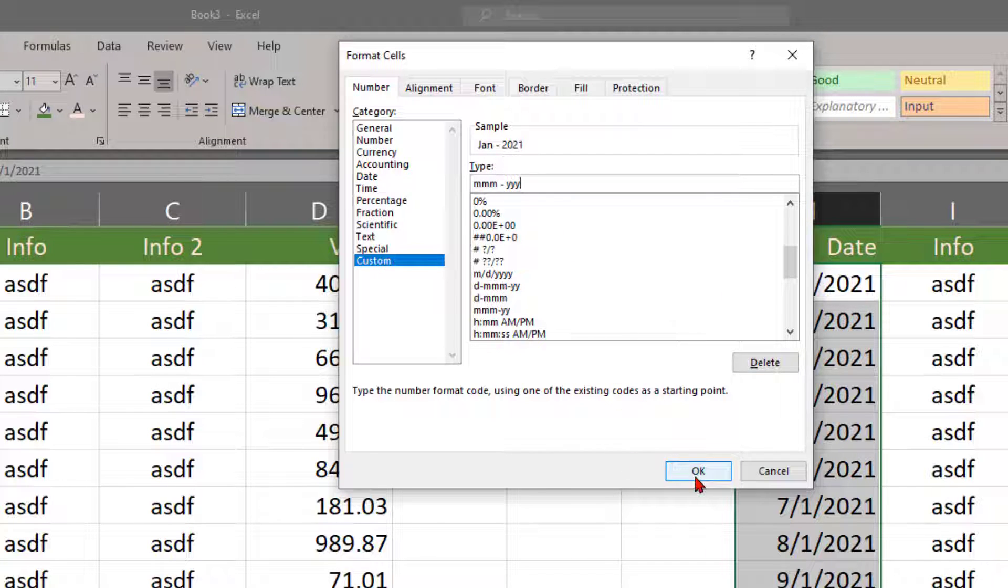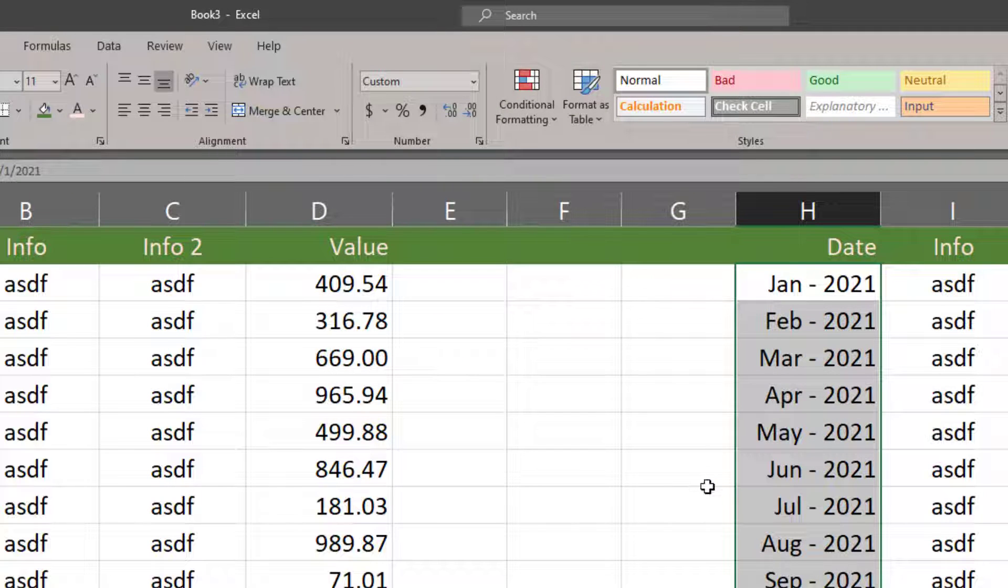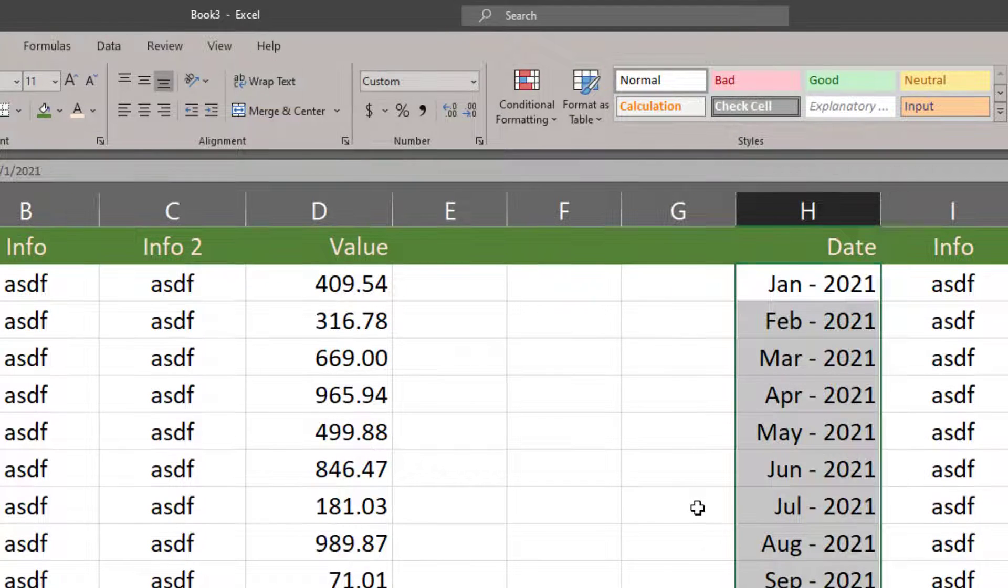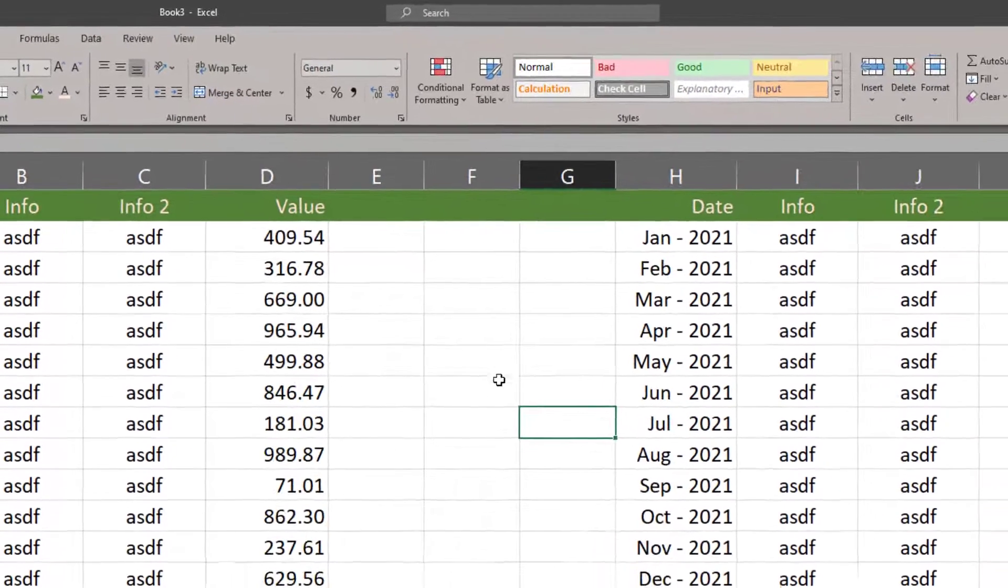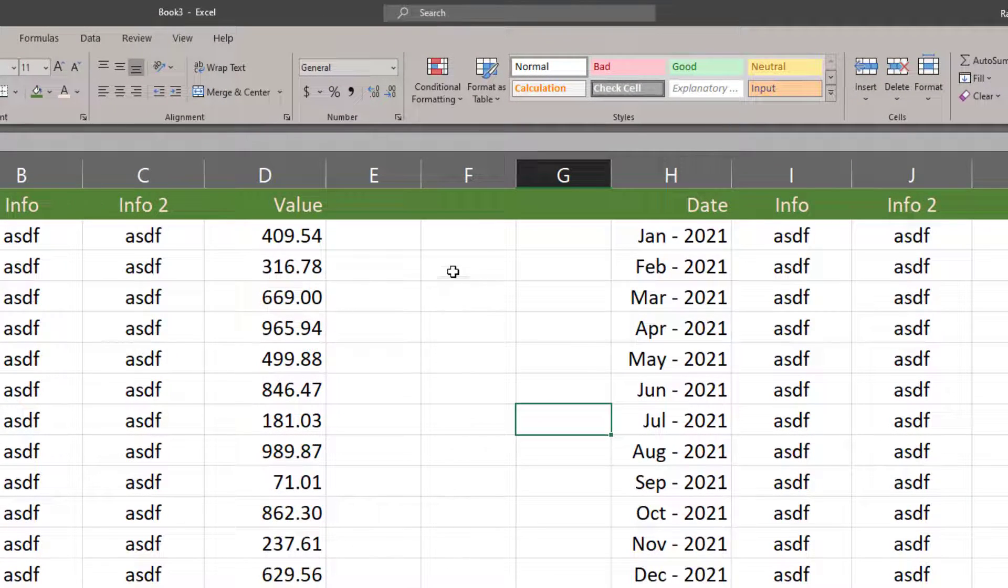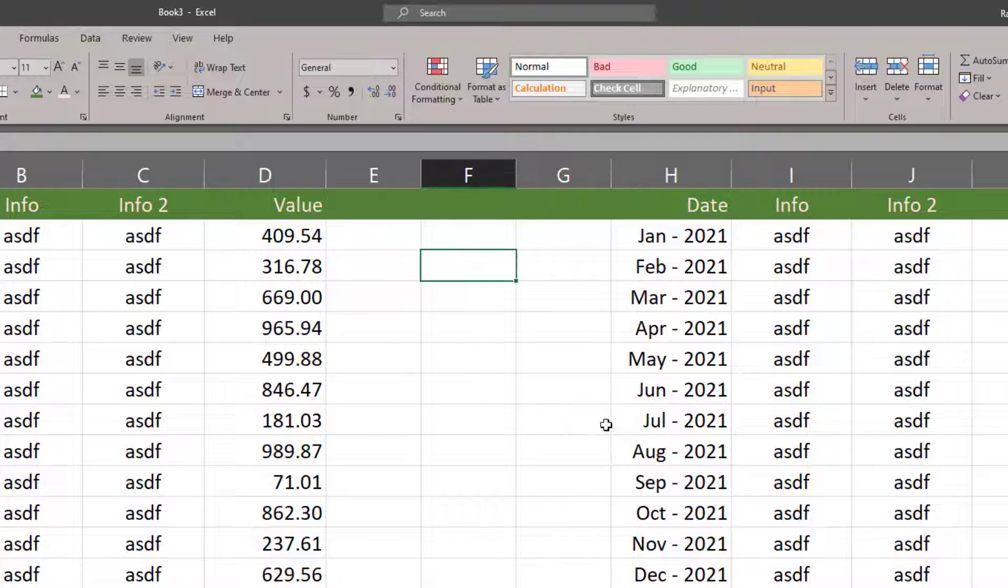So MMM-YYYY is gonna give me a three letter month, four character year. Click OK. Now those are formatted differently.